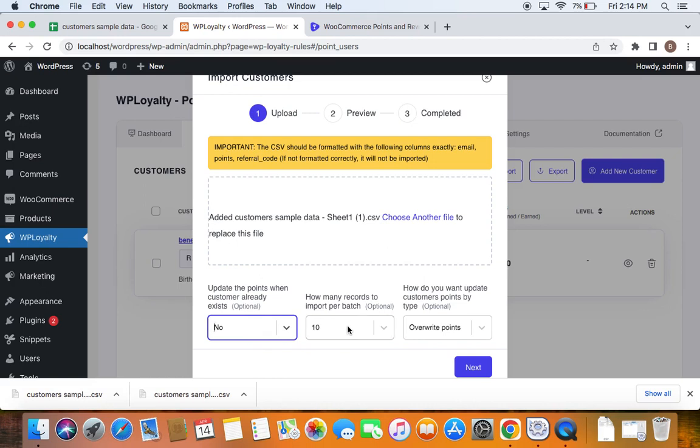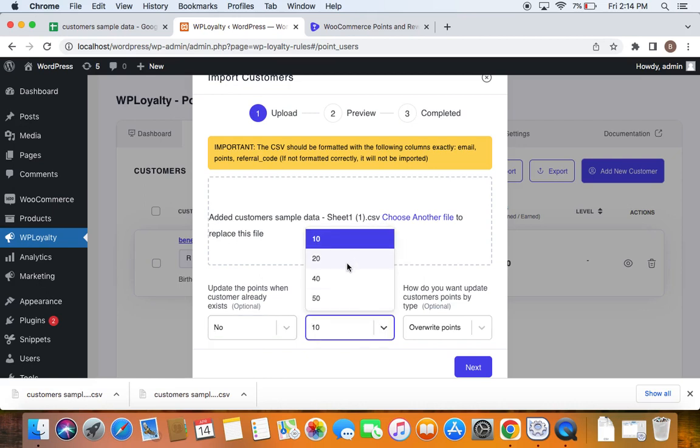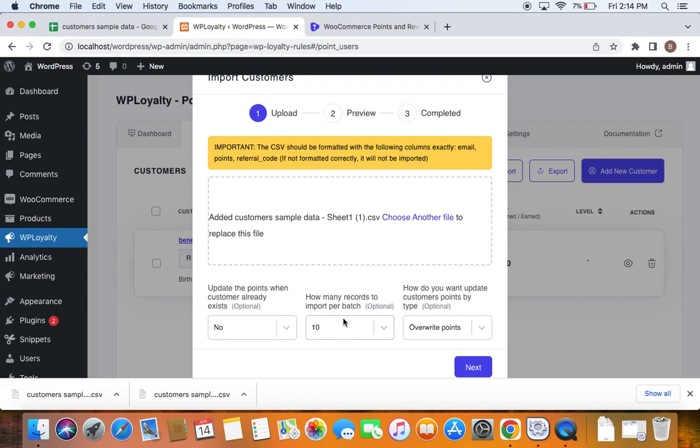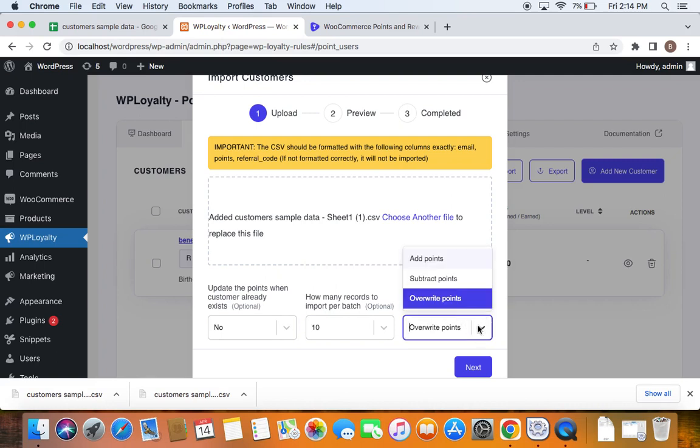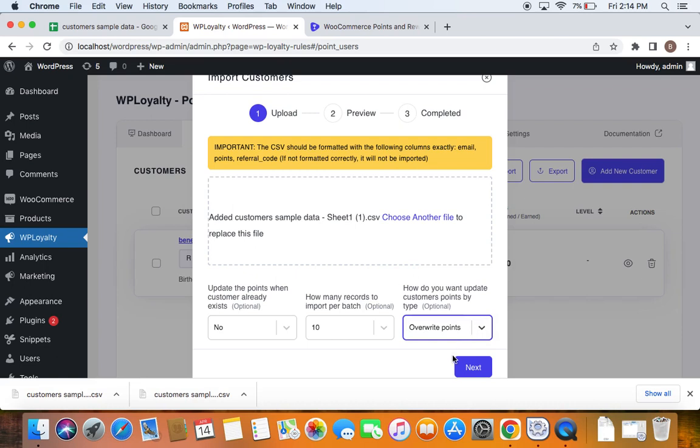And the second thing is how many records to import per batch? How many customer records you want to import that you can decide here. If you click on this drop down, you'll be able to increase it. I am limiting it to 10. And then the third one says, how do you want to update customers points by type? So three options to do this: one is by adding points, subtracting points and overriding points. I'm going with overriding points and then click on next.